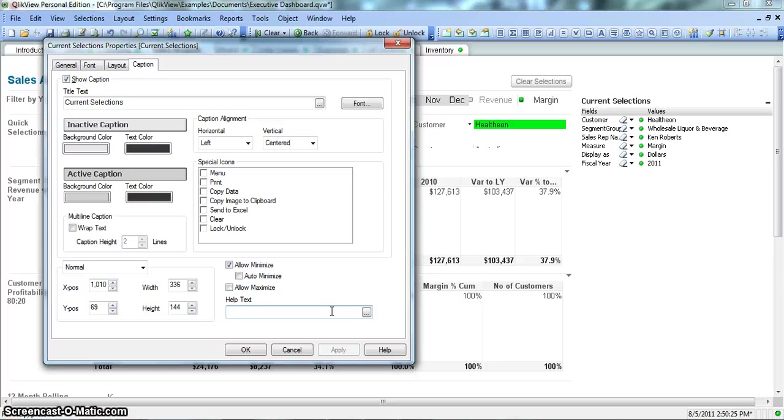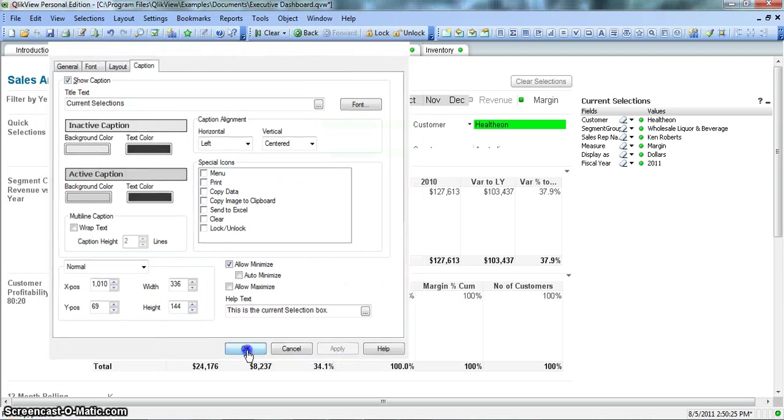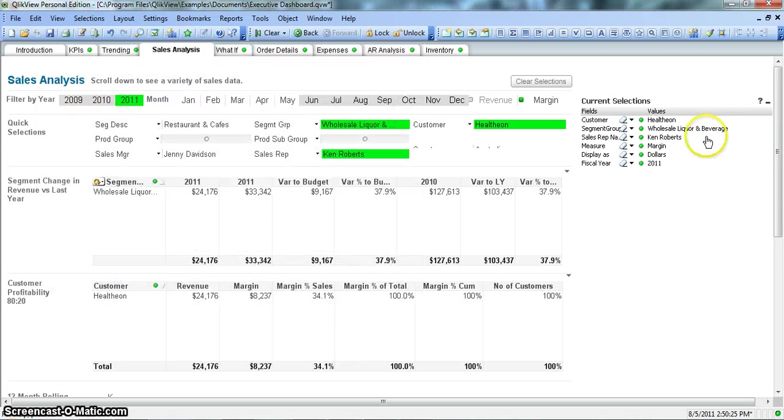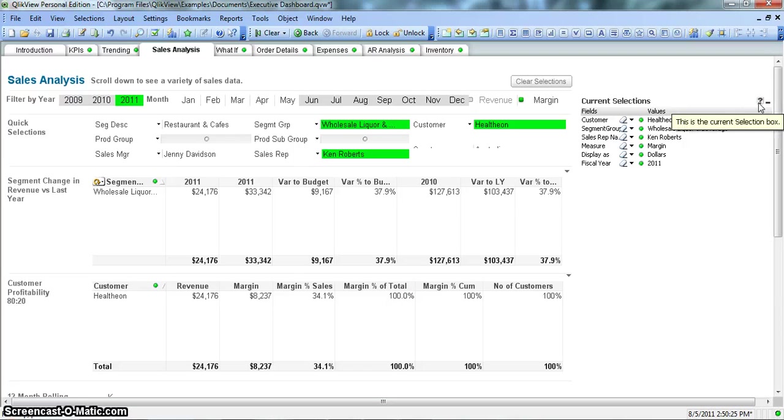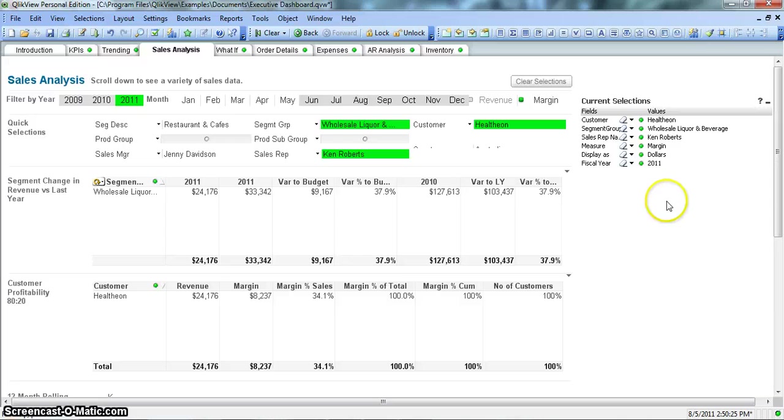If you want to show some help text, you can mention that, like this is the Current Selection Box, click Apply. And this small question mark kind of an icon comes over here. So let's click on OK. When you put your mouse over this icon, it says this is the Current Selection Box. So this is a very simple and a quick video of Current Selection Box, but sometimes it's really helpful when you have a lot of filters and after some time you really need to recall what selections you have made to arrive at a particular scenario.